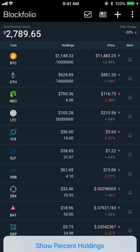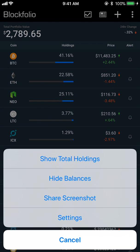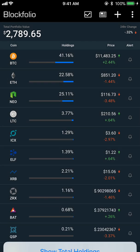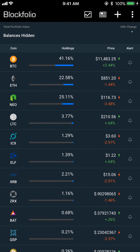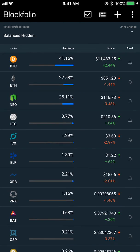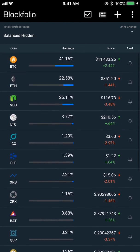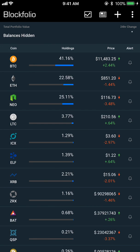I like to keep the 24-hour change on a percentage and usually keep the portfolio value in US dollars. You can also tap the three dots in the top right and enable Show Percentage Holdings. You can also Hide Balances — so if the market's doing really bad you can just do that and it takes all the numbers away and just shows the percentages of what you're holding.